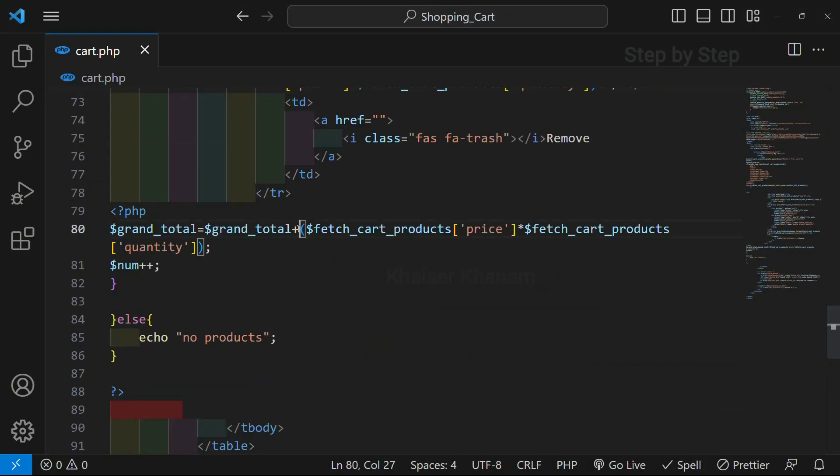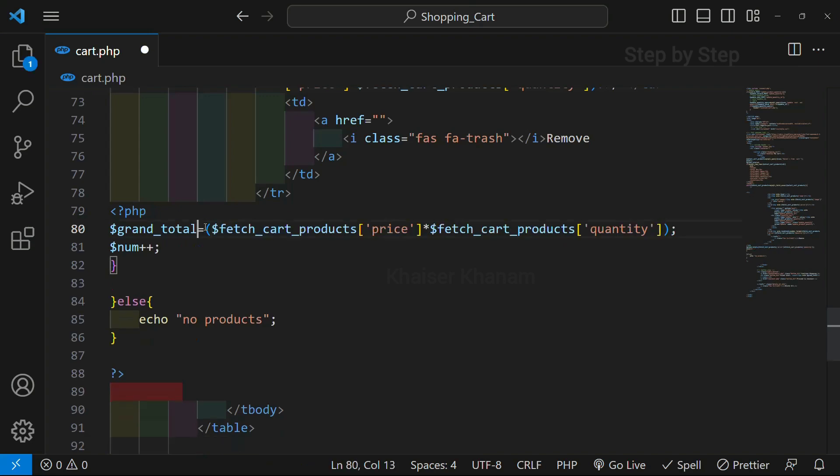For better understanding, you do not have to write 'grand total' again on the right side. We will just write plus-equals (+=) instead.